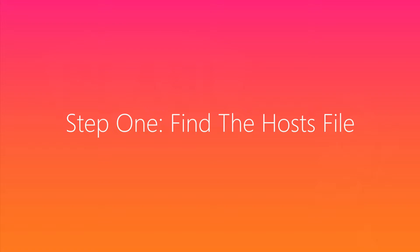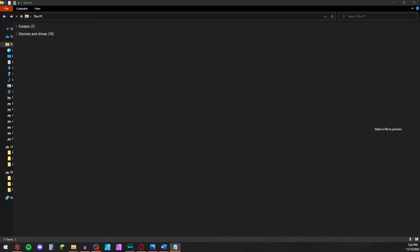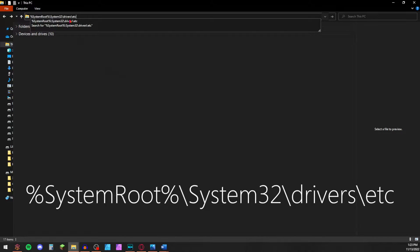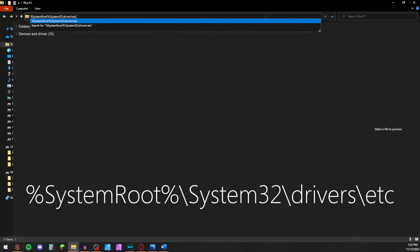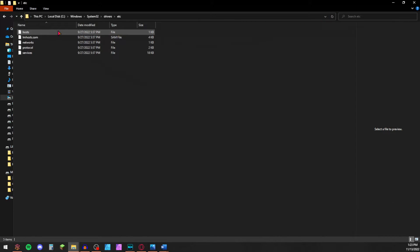Step 1: Navigate to your hosts file. Open File Explorer. In the toolbar, click the file location and clear it. Now type or paste the line on the screen. This should take you straight to the correct folder.